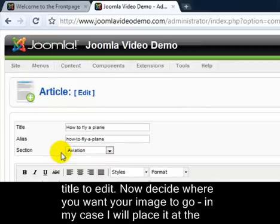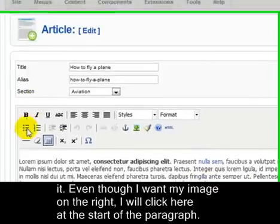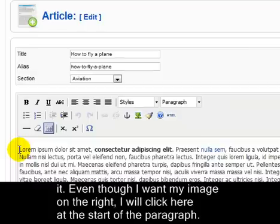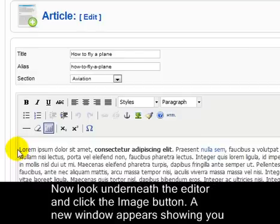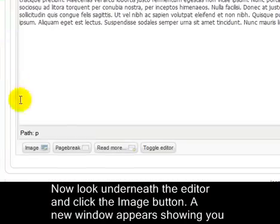Now decide where you want your image to go. In my case, I'll place it at the right hand side of the first paragraph. Click in the editor at the position where you want it. Even though I want my image on the right, I'll click here at the start of the paragraph. Now look underneath the editor and click the Image button.